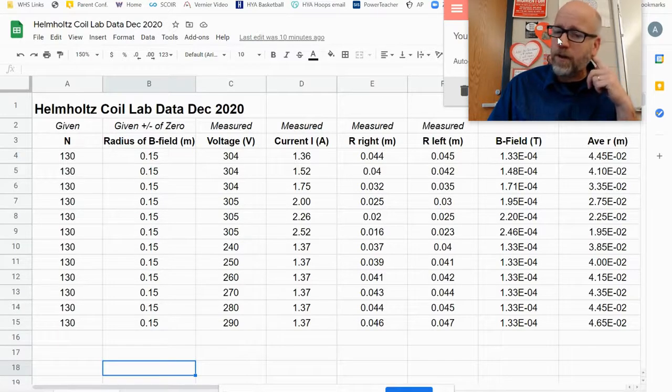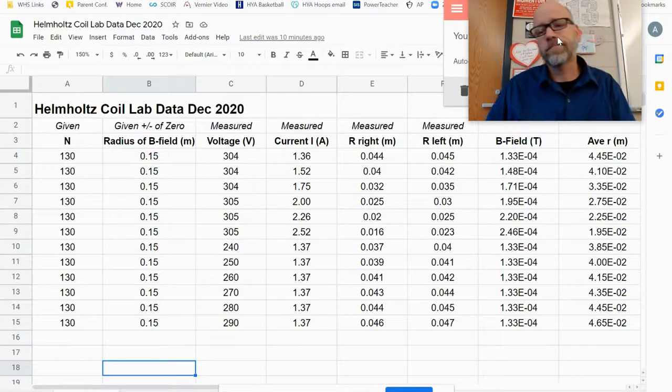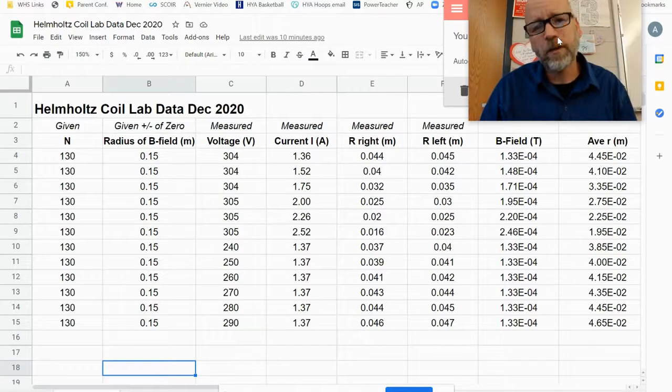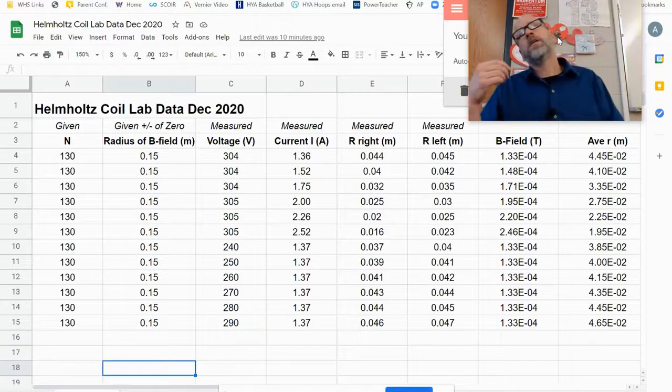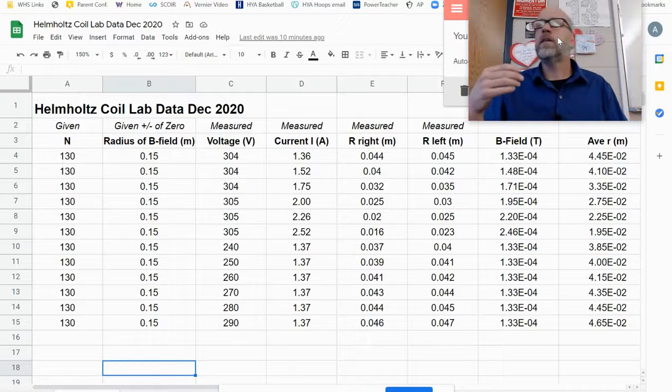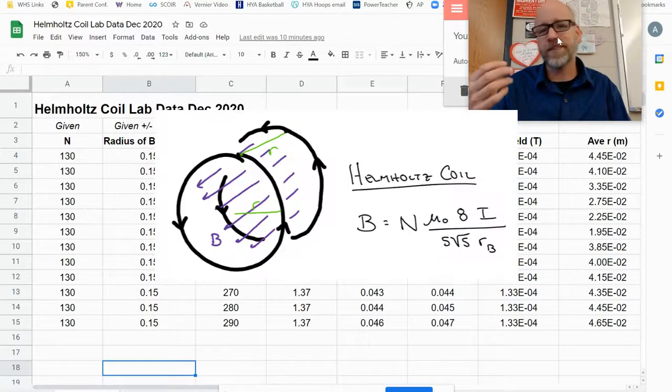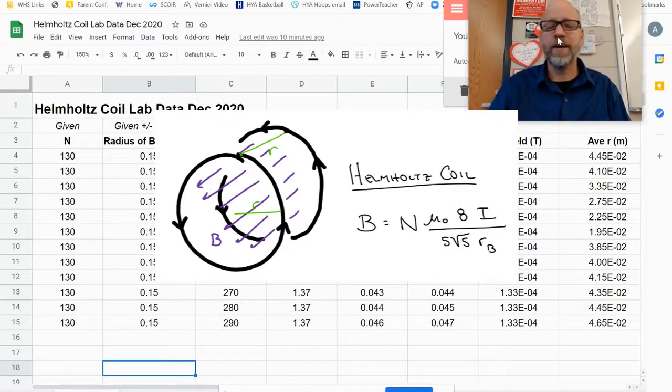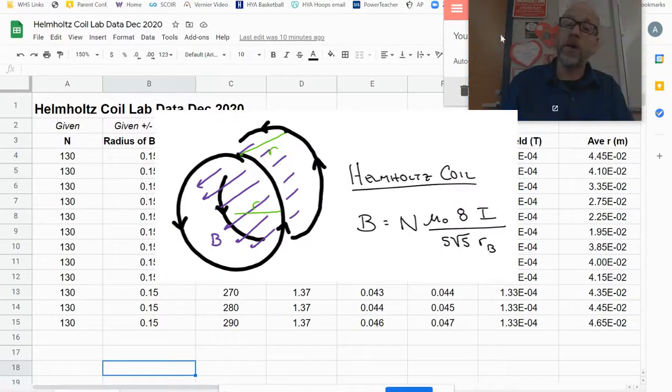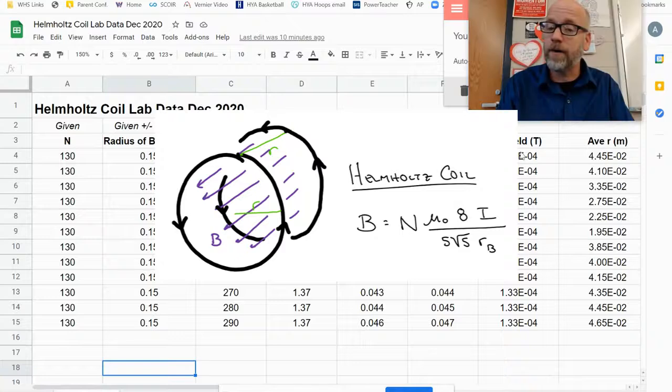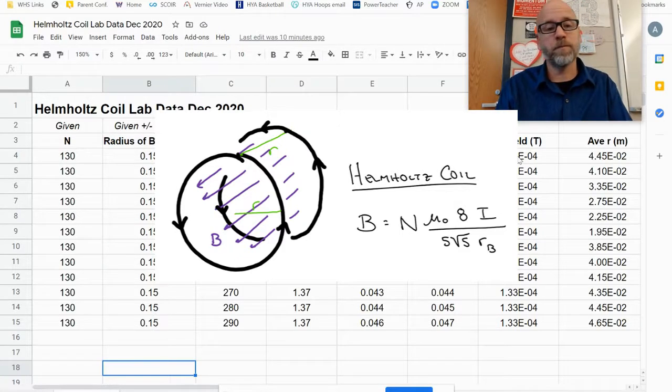I didn't multiply by 8 on the top. I think I even said the word 8. N mu naught times 8 times I. And I did not include that in my formula for the B field.